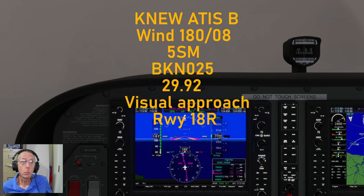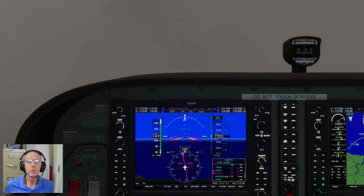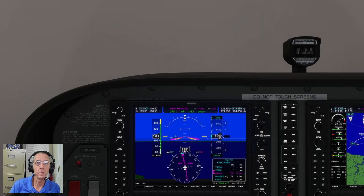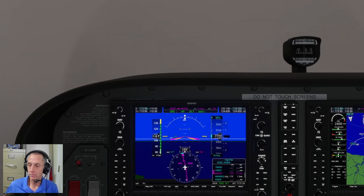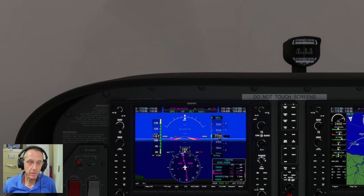We just checked in with our approach controller that's going to be handling us into the New Orleans airport, and told them that we were at 3,000 feet and we have information Bravo. The approach controller advised us to expect the visual approach for runway 18R and to descend and maintain 1,800. So with that said, I'm going to go ahead and unpause the simulator and get us descending down to that assigned altitude.